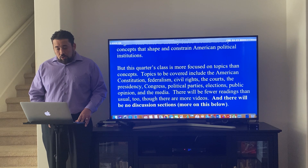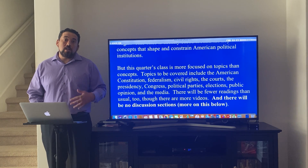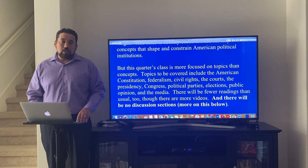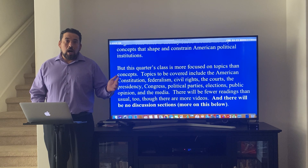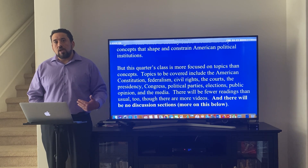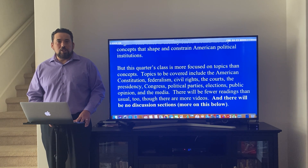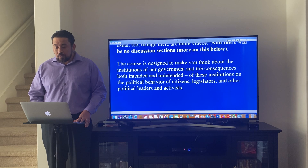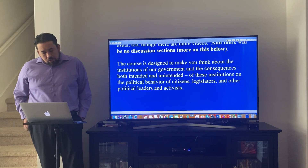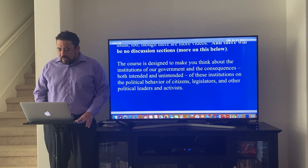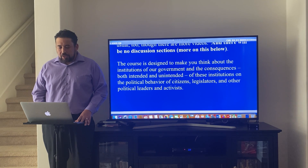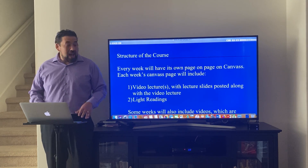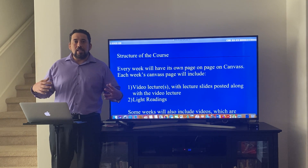There are going to be fewer readings than usual, though there are more videos, and these videos are important in that they will show up on your midterm and final. Also very important to know: there are no discussion sections for this class. During the pandemic and remote instruction, discussion sections are just too much of a logistical nightmare. The course is designed to make you think about the institutions of our government and the consequences — both intended and unintended — of these institutions on the political behavior of citizens, legislatures, and other political leaders and activists.